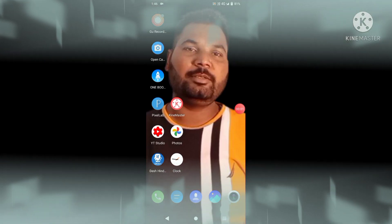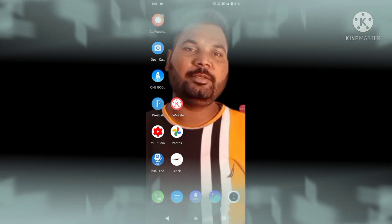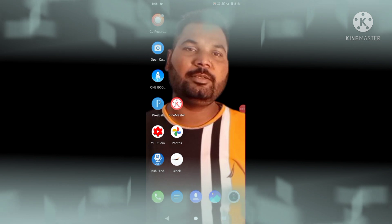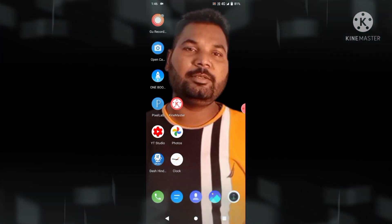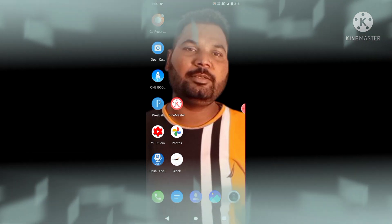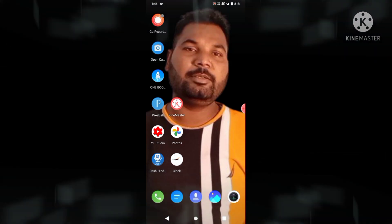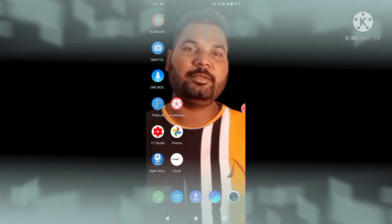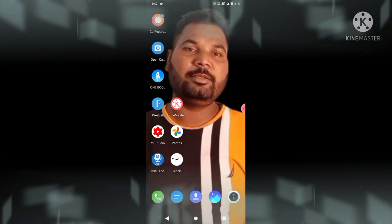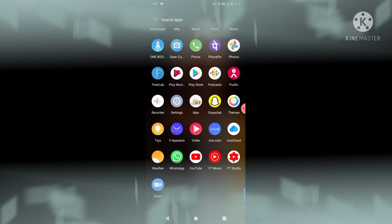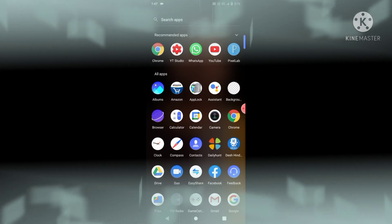Friends, welcome back to my YouTube channel. Today I am going to show you how we can remove a picture background without any app. There are many types of apps in the Google Play Store, but we have a secret website. So let's start.